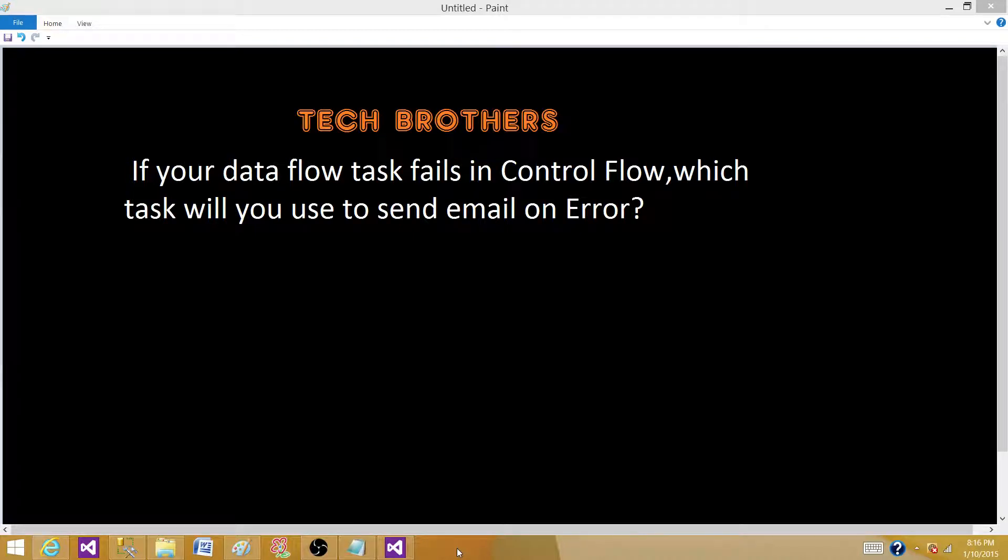Welcome to Tech Brothers with Ahmed. Today we are going to answer this question: If your data flow task in SSIS package fails in control flow, which task will you use to send email on error?